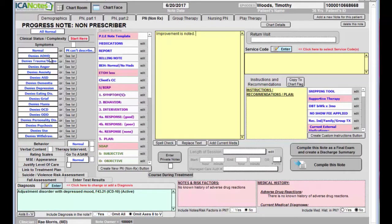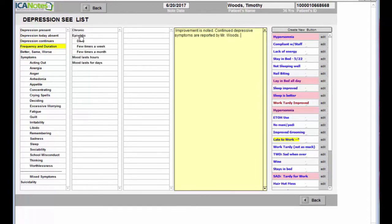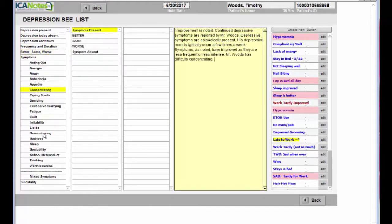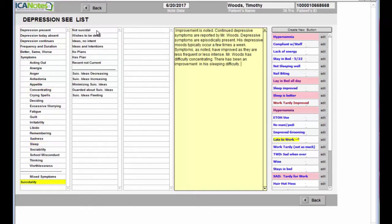Then we'll move over to the symptoms and this person is depressed, so we're going to click see list next to depression to go to our symptom checklist shrub. We call it a shrub because when you click on an item in the first column it could branch out into the second and possibly into the third. As you can see, I'm just simply clicking this information to populate the text there into the note for me with very minimal typing if any.